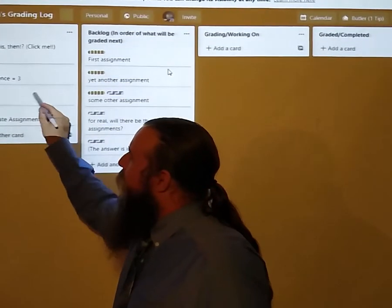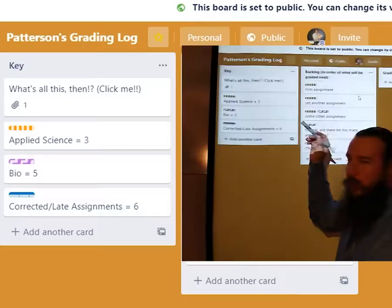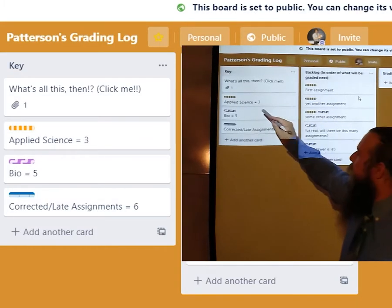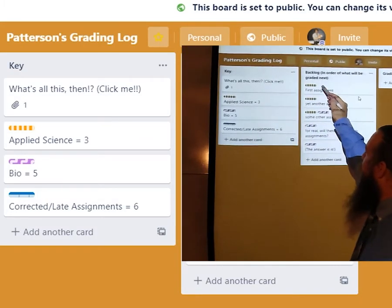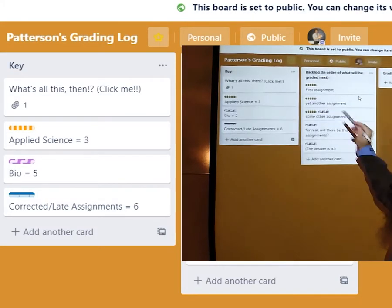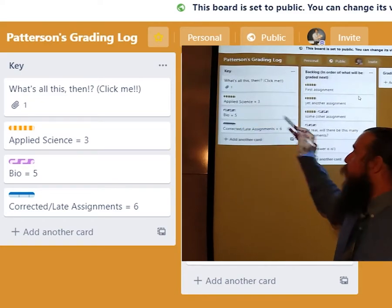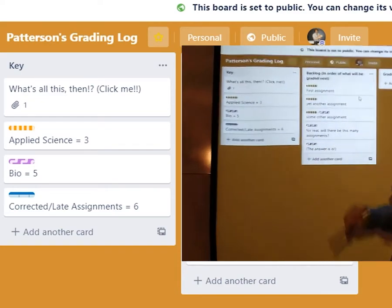Don't worry about the numbers, that's just what shortcut key to add these colors, but anything with the orange will be for applied science. The purple will be for biology.